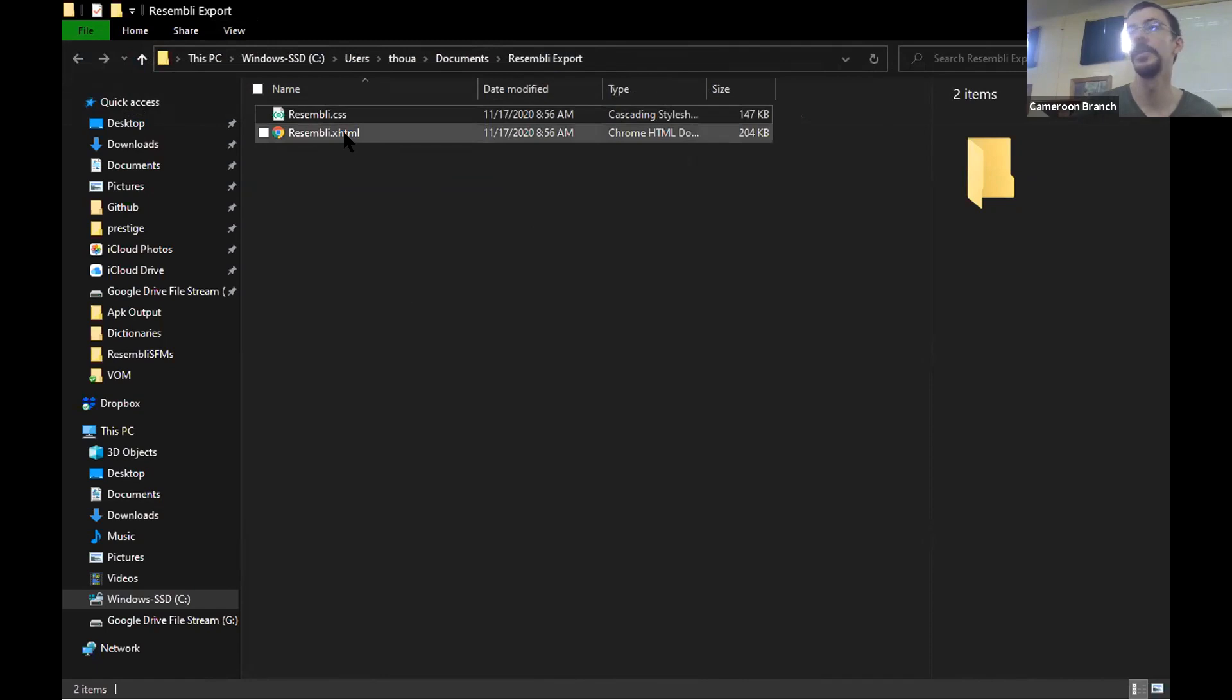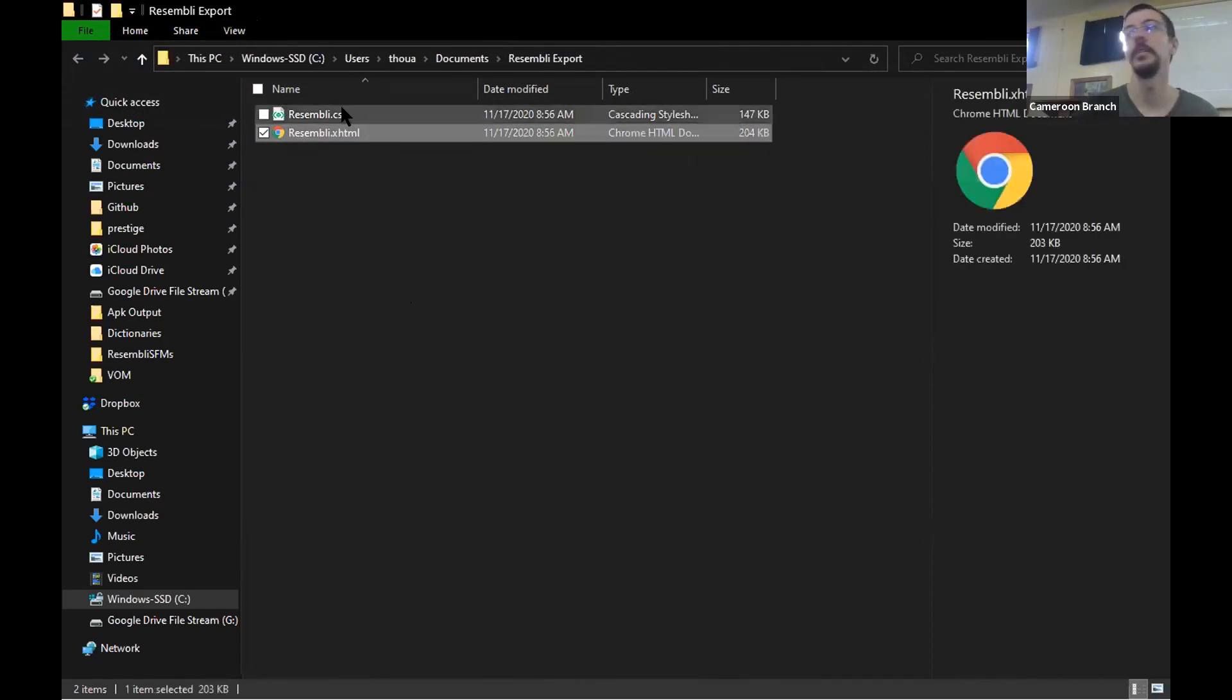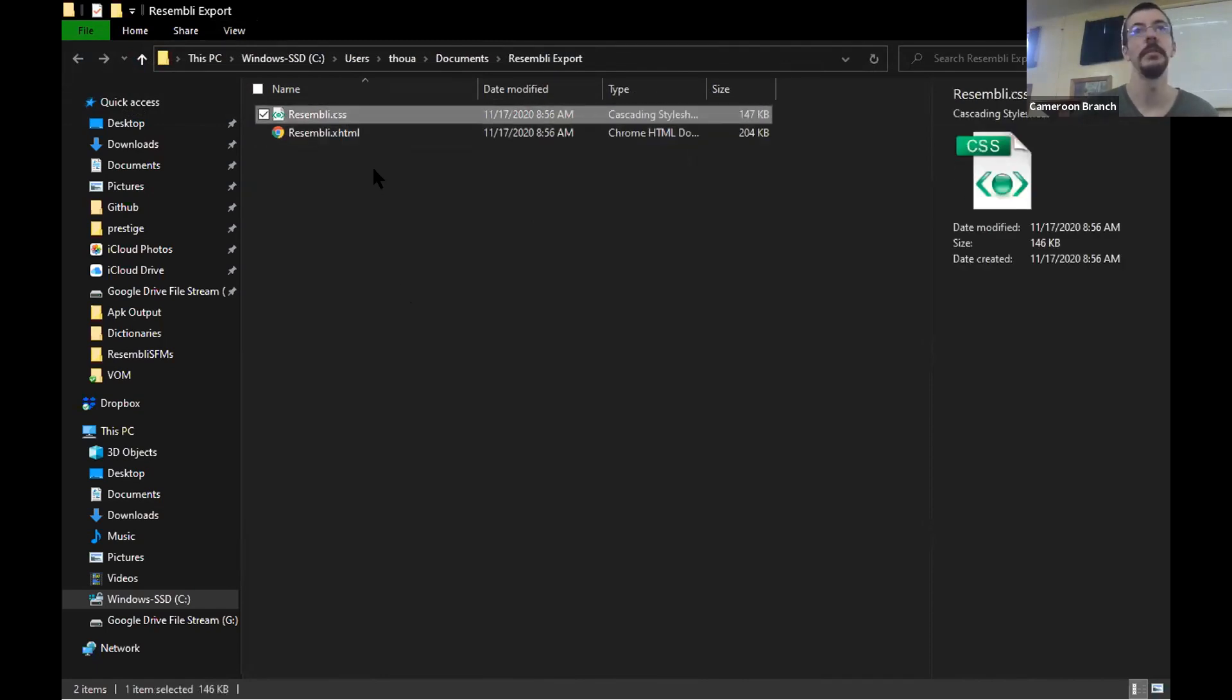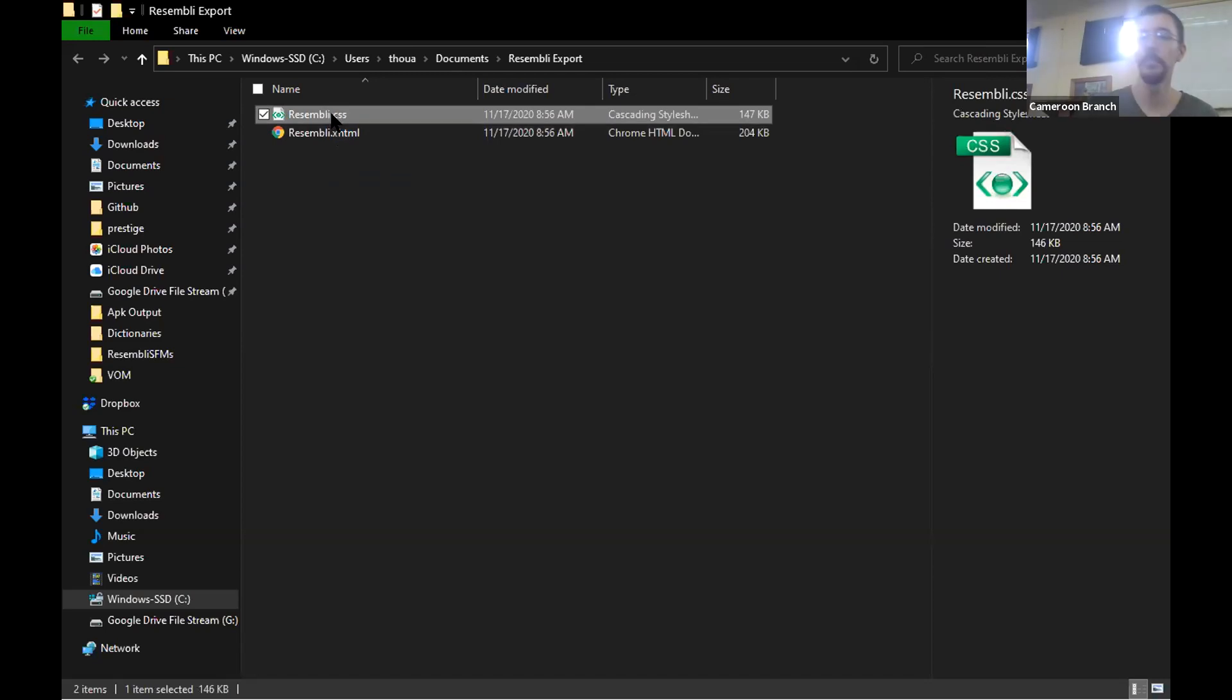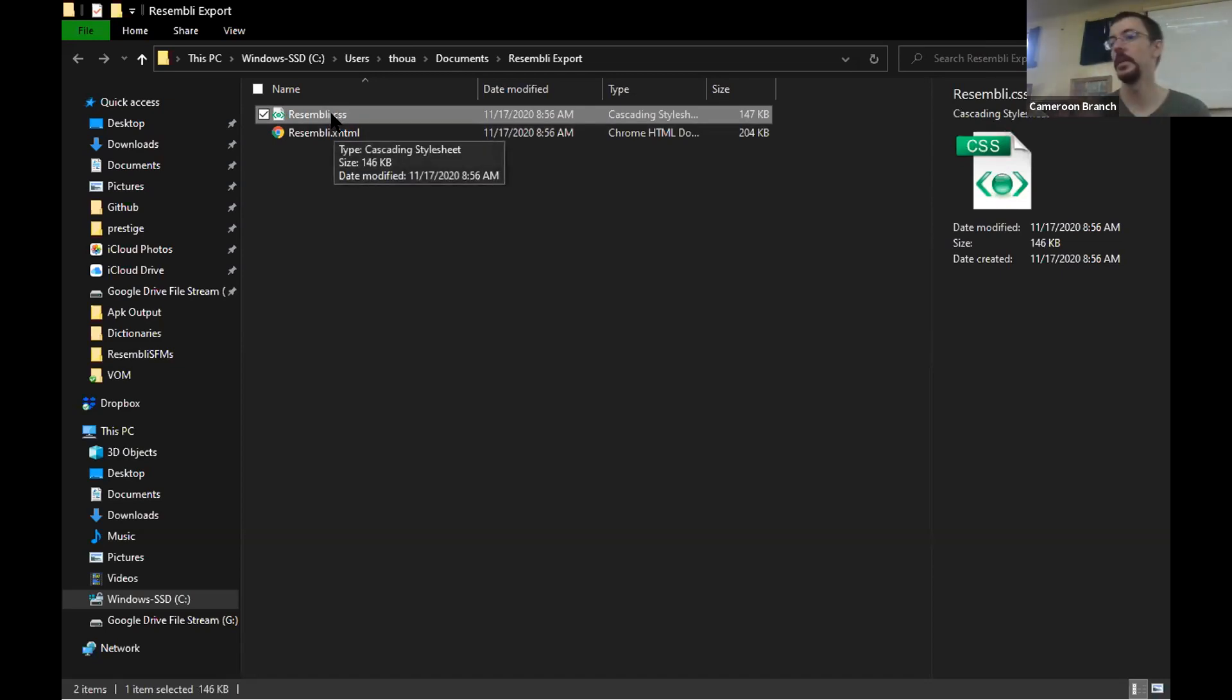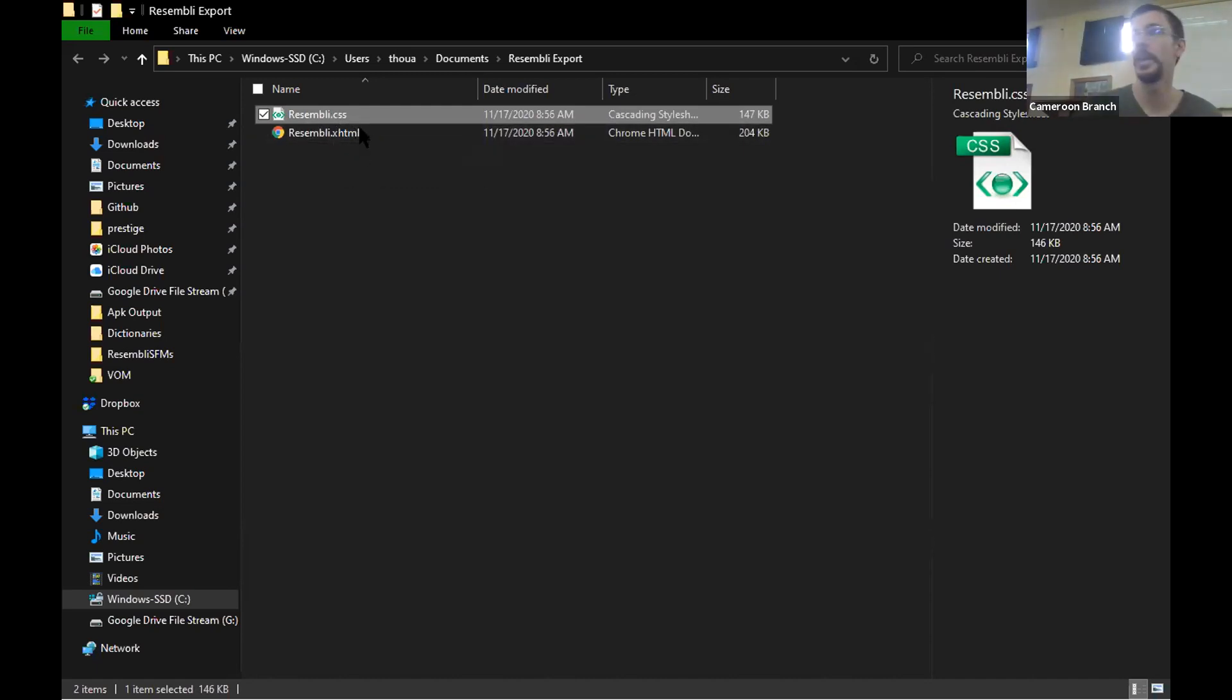You will see the extension of what you're looking at. So especially in this case, because these have the same file name before the period and a different file name after the period, it's helpful to have this so that